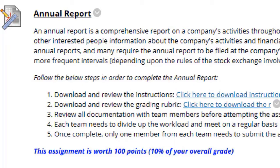Usually the first question I receive when students get this Annual Report assignment is: where's my example? As you know, I don't give examples. There are a tremendous amount of examples out on the web of true Annual Reports by publicly traded companies that you can look up yourself. You do not need me. You have to be able to think and learn on your own in business, and you also have team members that you can rely upon.